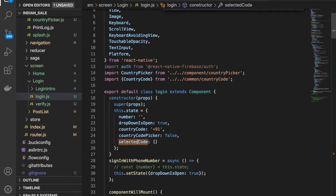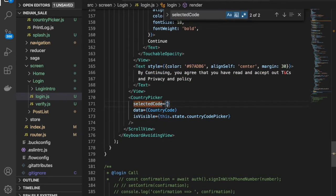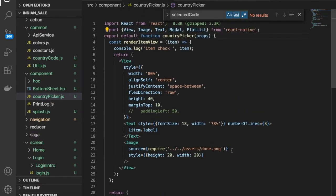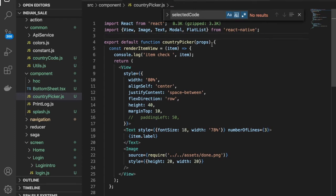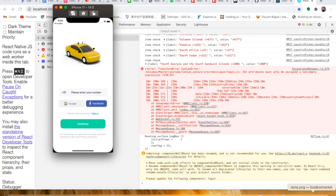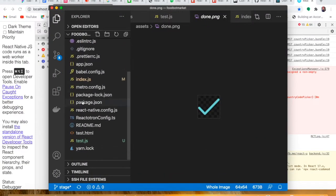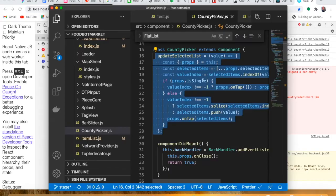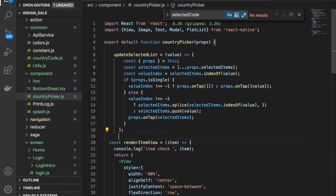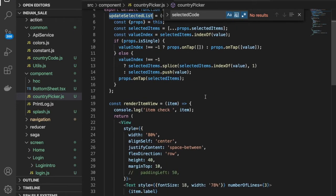Let's say this is a blank array and we'll have this.state.selectedCode. Go inside the country picker component and we need to make a function. In this project we'll just copy this and use the function called updateSelectedList.